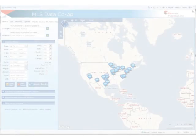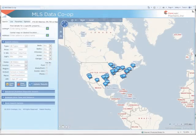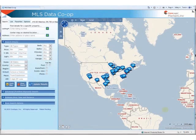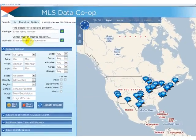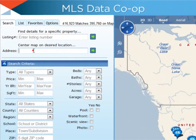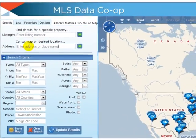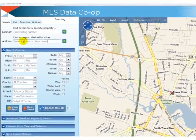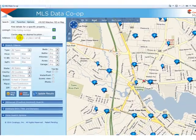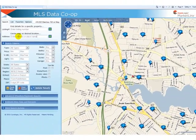The first time you access the Data Co-op, you will find that the map search is not centered on any particular location. The Data Co-op application will remember your last search. Therefore, to set up a default map view and area search, you merely need to enter that information and log out. Any computer you log into will remember your last activity.